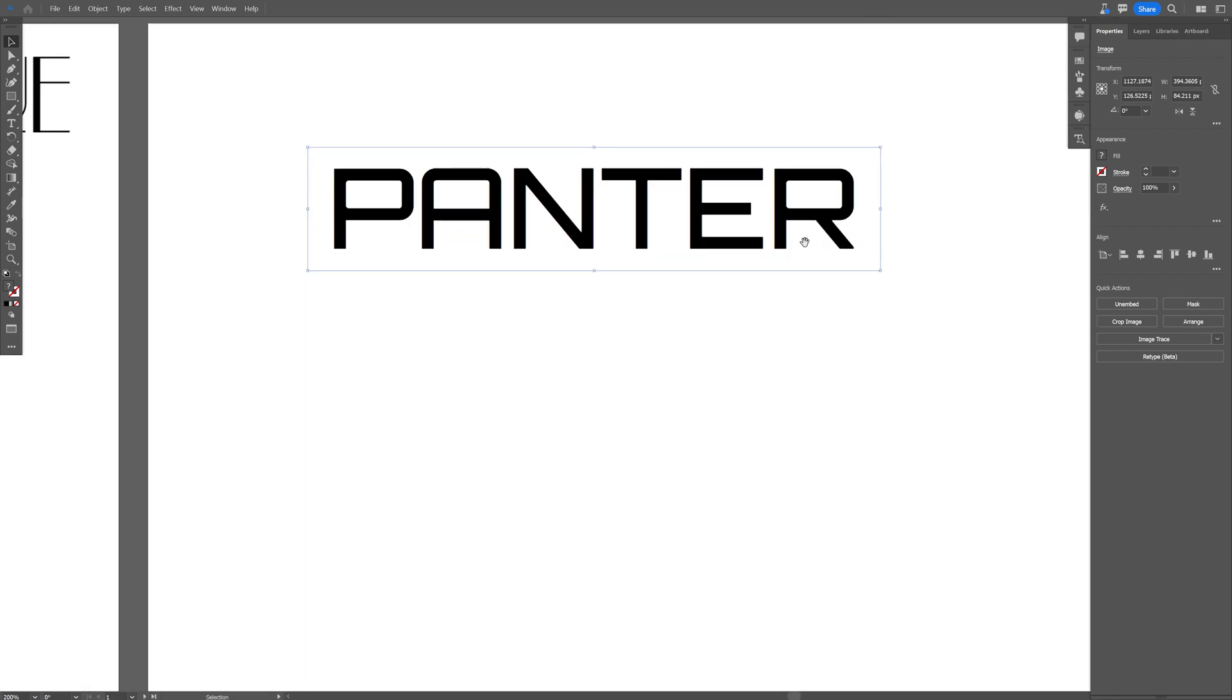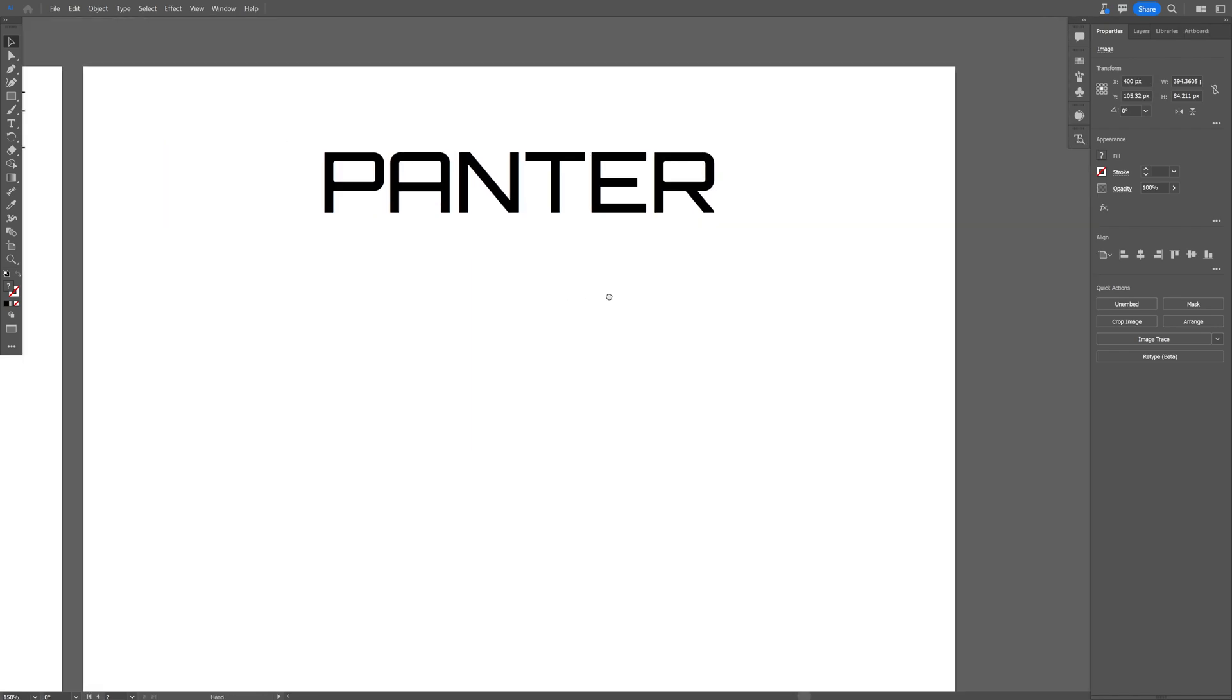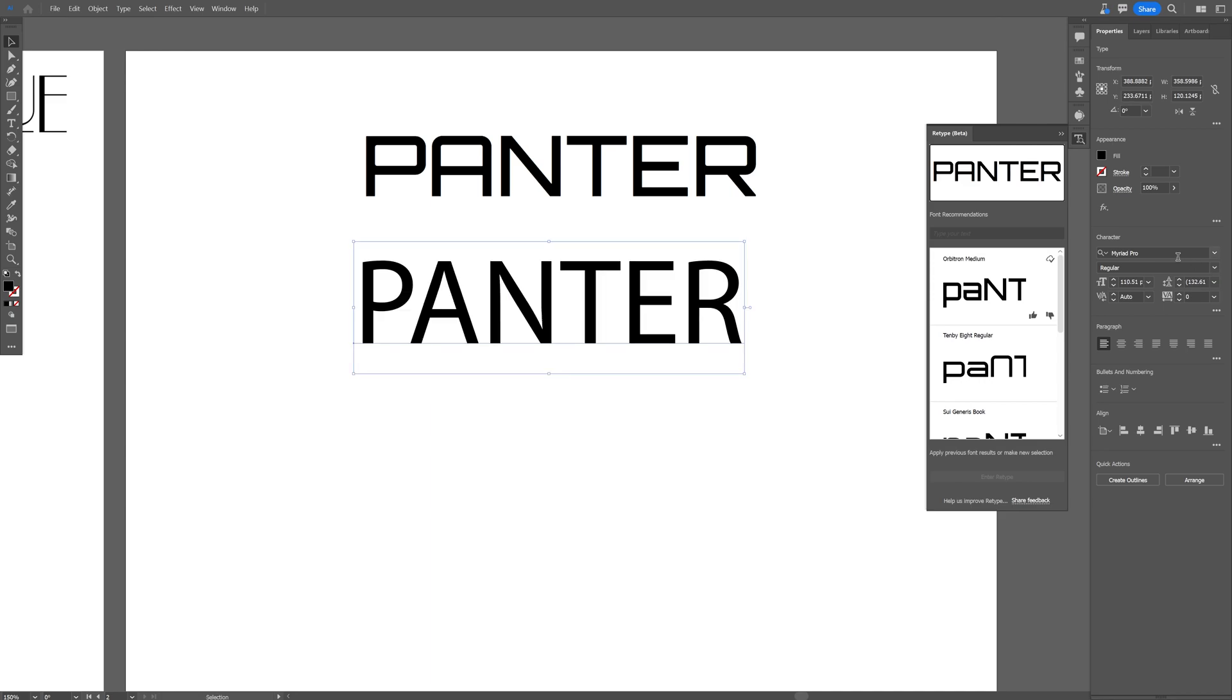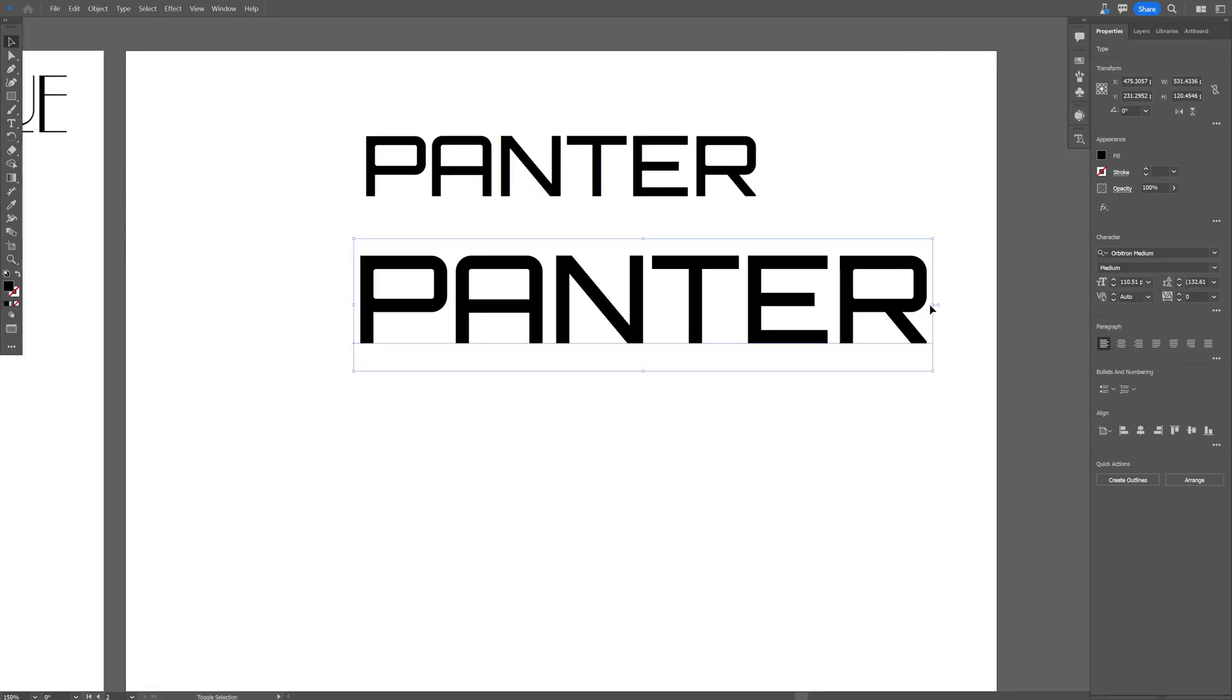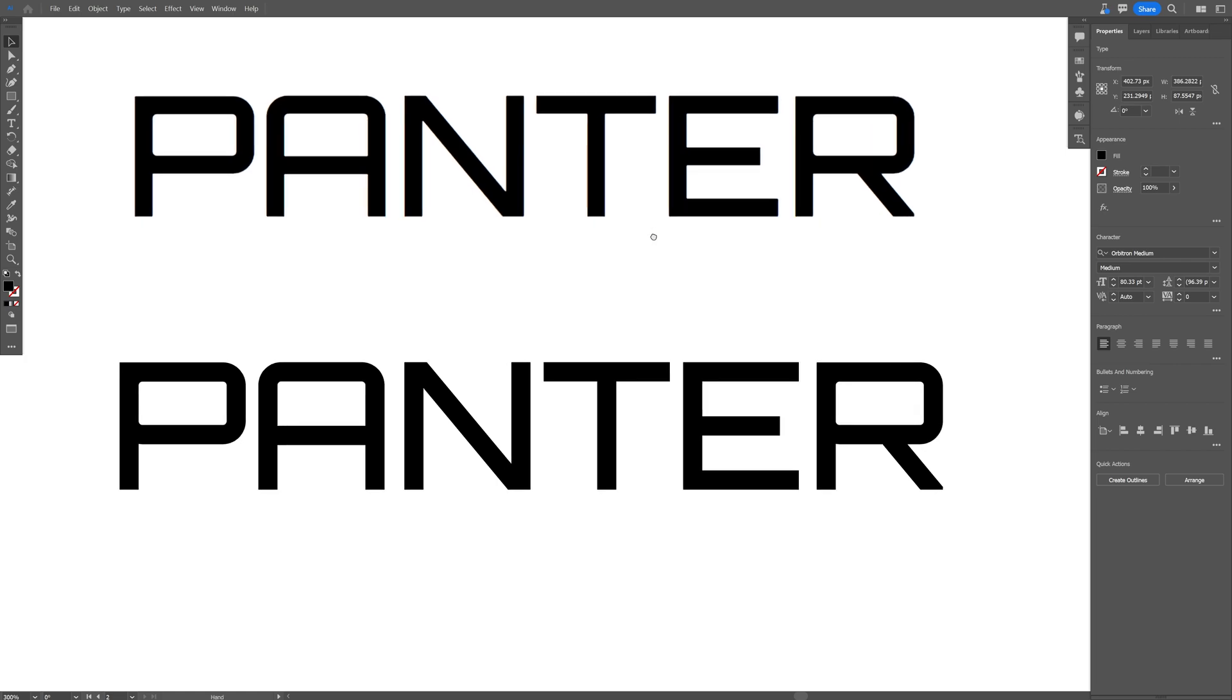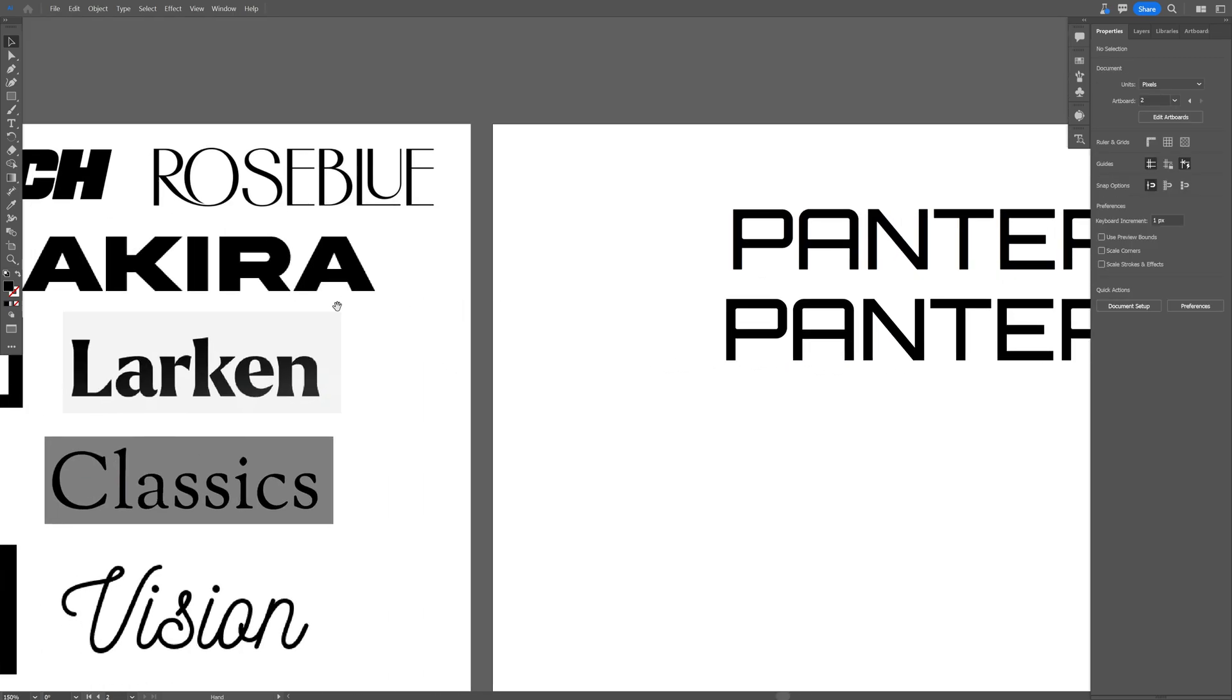So I gotta copy paste the screenshot here. Orbitron Medium, look at that. This is unreal, this is actually matching perfectly. So it seems like this one was 100% successful.